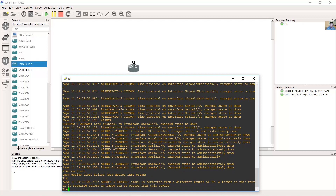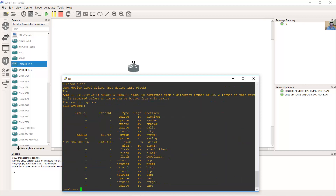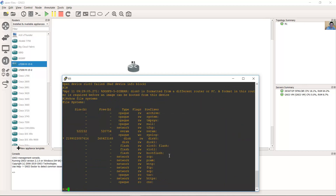Use the following command: show file systems. Now you have disk 0 listed.